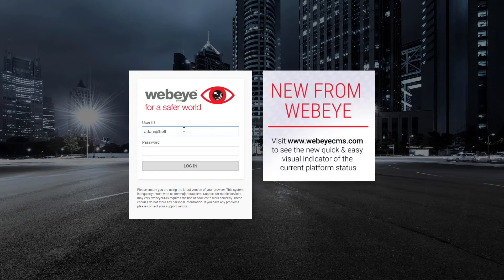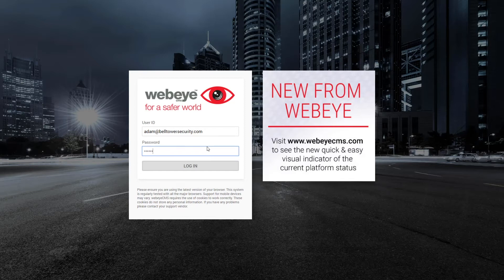If you're unsure of what your login credentials are, please contact your support vendor. Once you have entered your login details, click login to continue.